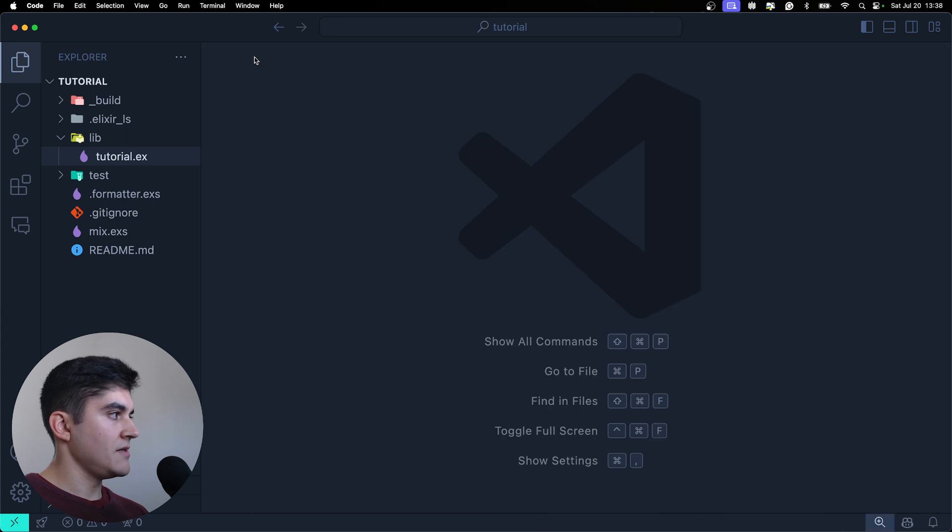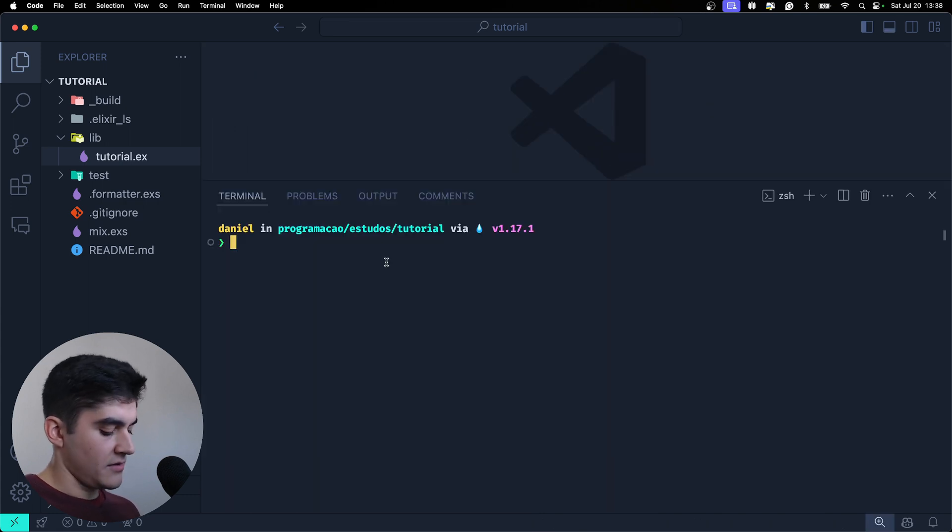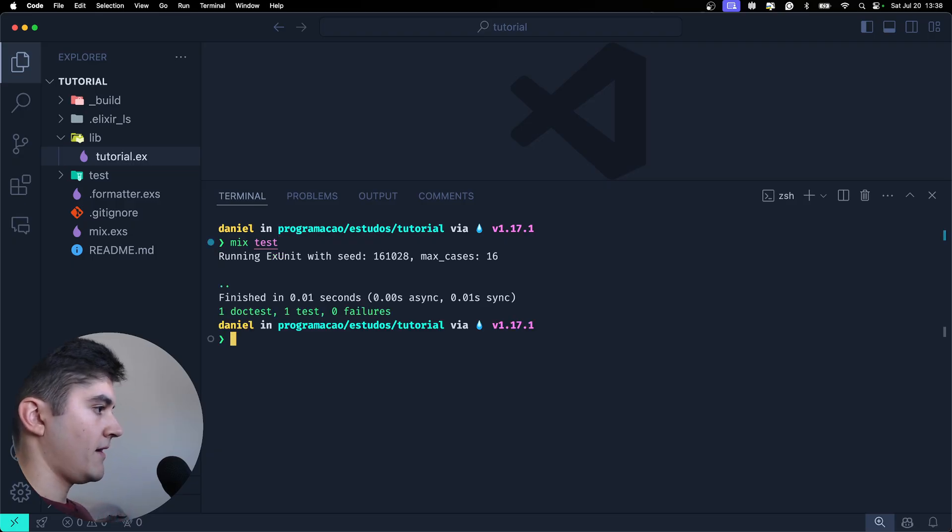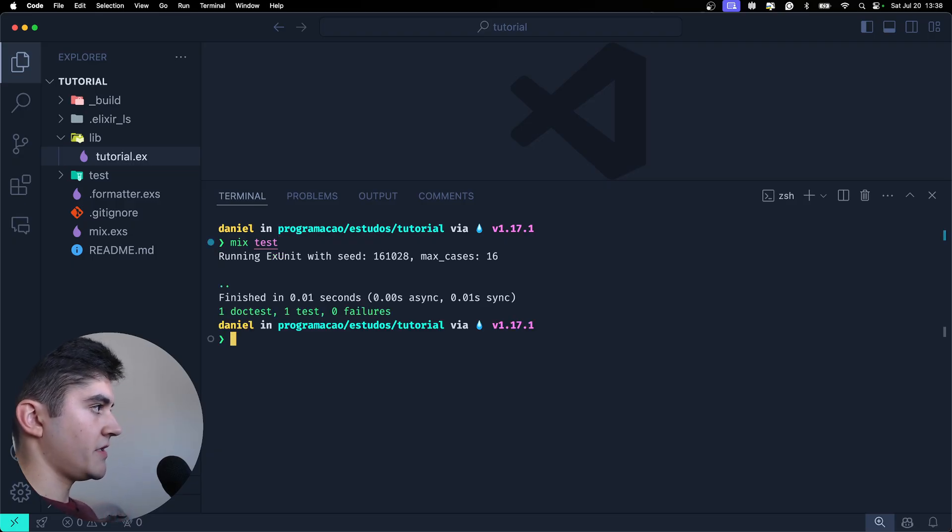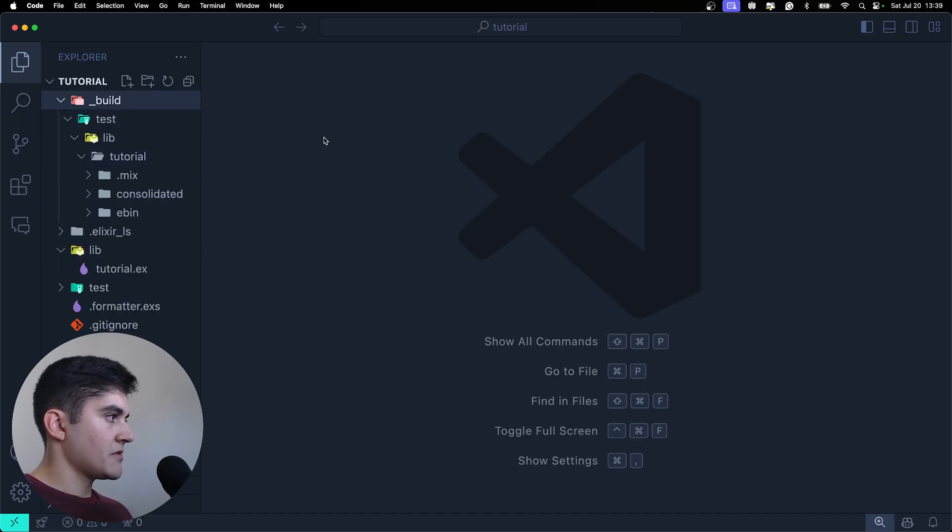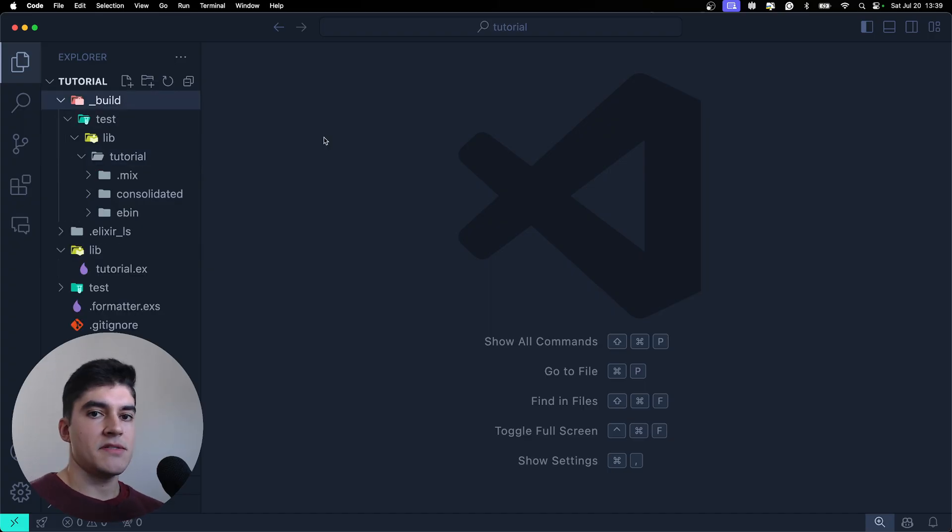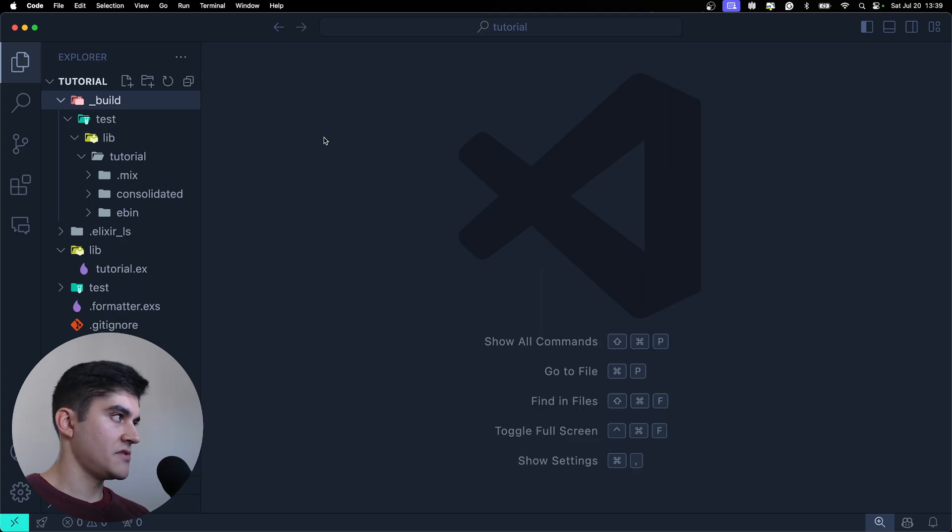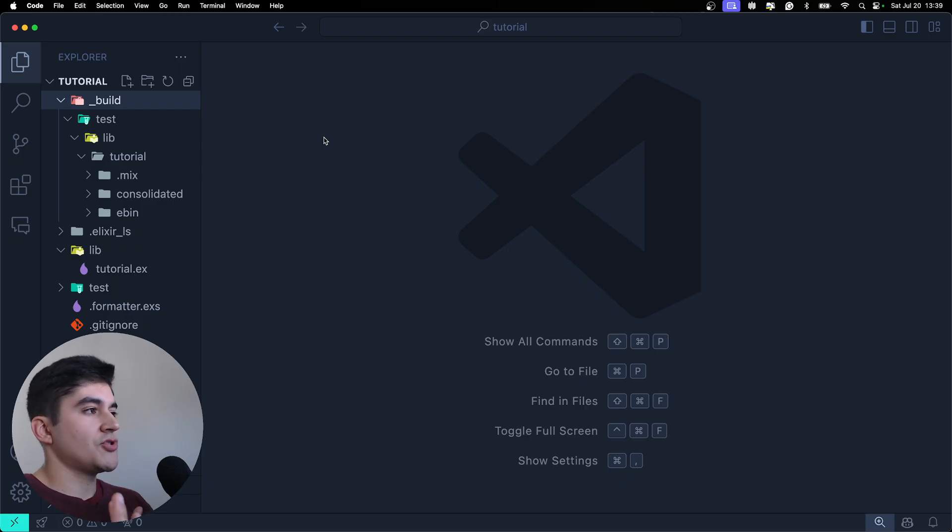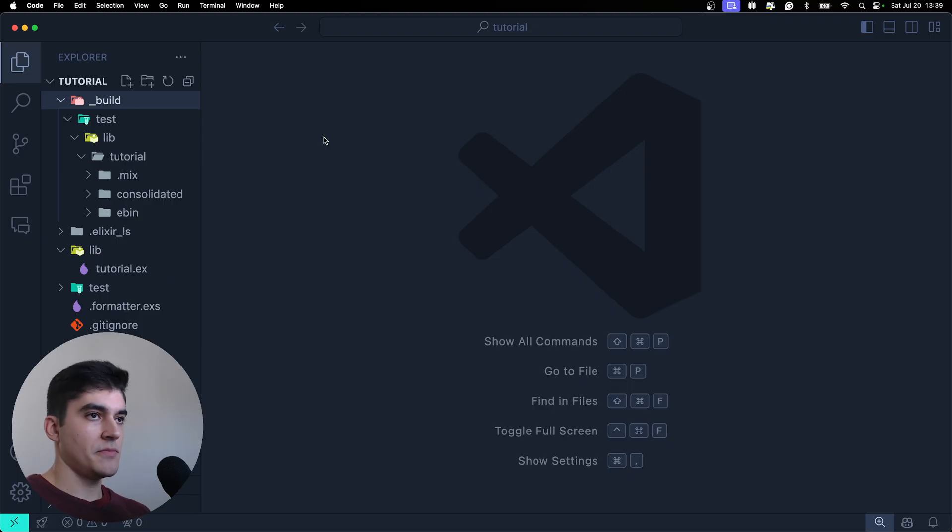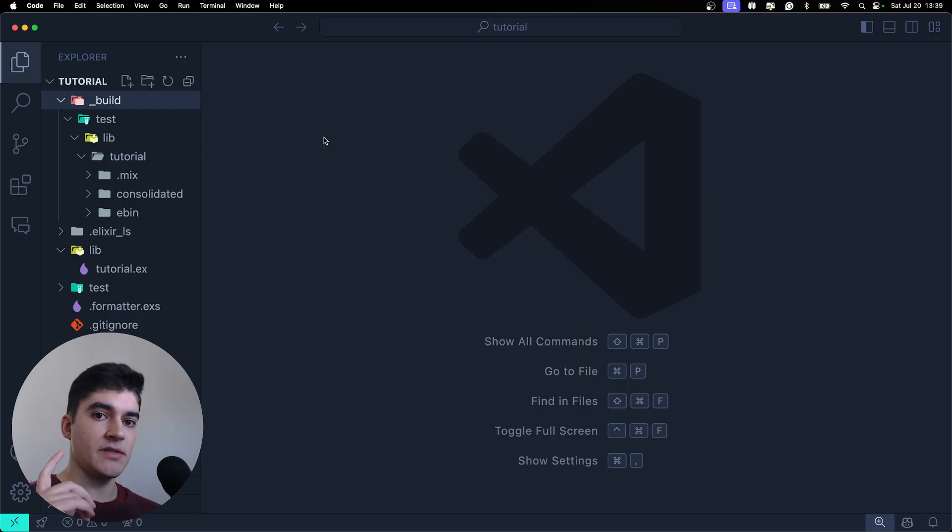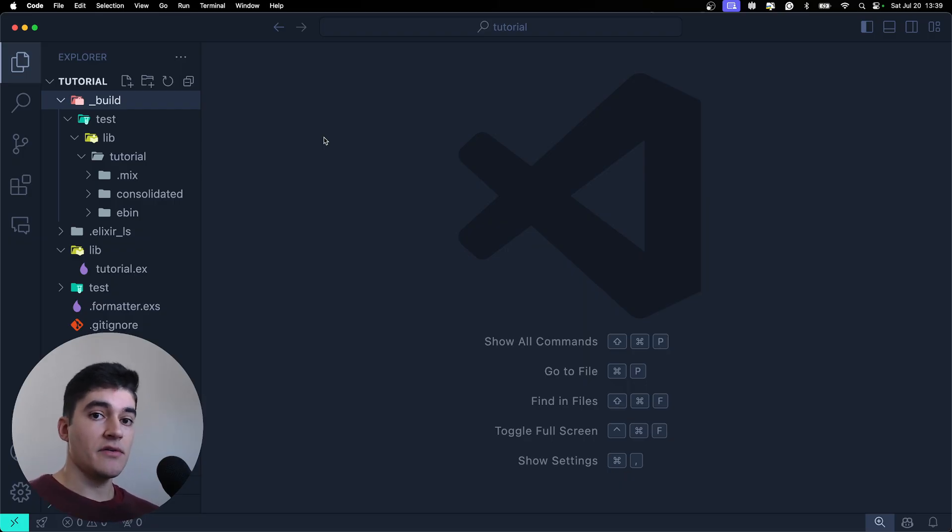And as you can see, I think I ran mix test on the terminal. And this generated the underscore build folder. And this is where your source code is compiled. Because if you don't know, Elixir is not an interpreted language. It is a compiled language. Now it's not a traditional compiled language because the Elixir code is compiled to run on top of the Erlang virtual machine.